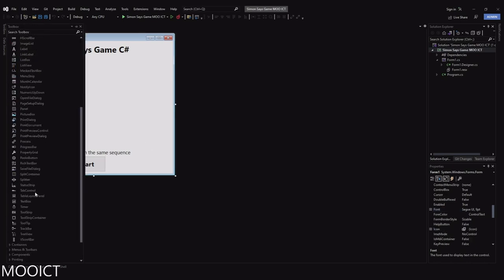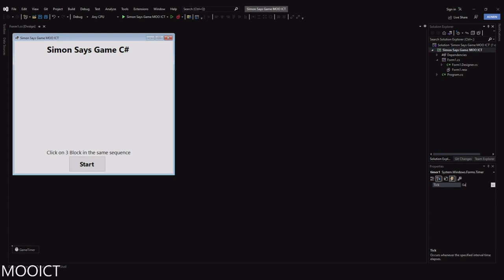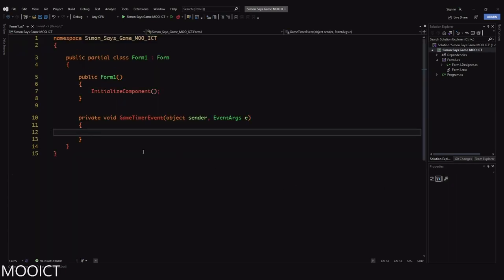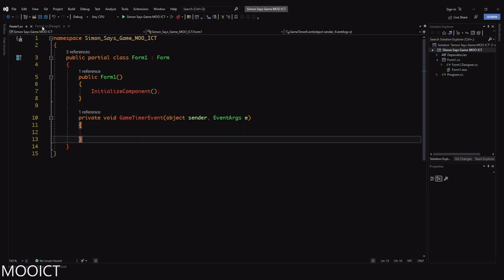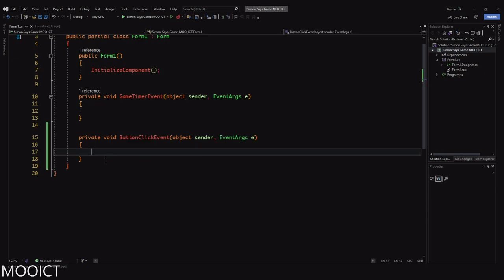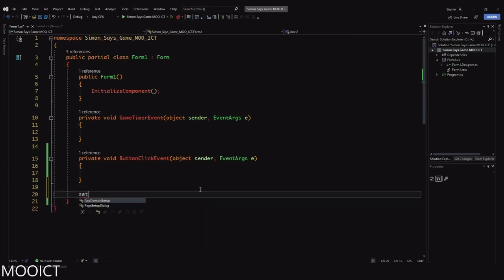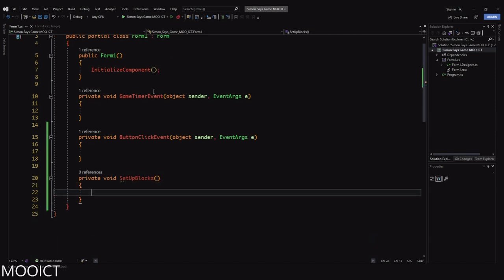We also need a timer. Go to the toolbox and drag and drop a timer. Set the timer's name to 'gameTimer,' enable to false, and the interval to 20. Go to the events and add the game timer tick event. We also need a click event for the button — find the click event and name it 'button click event.' We'll also need a custom function called 'setup blocks.' Each picture box we add will have a click event attached through the C Sharp script.